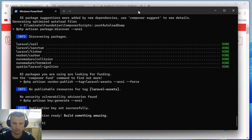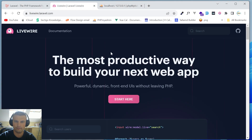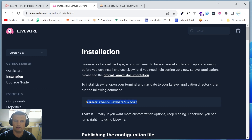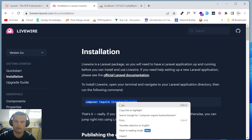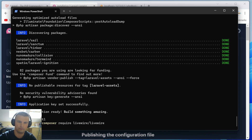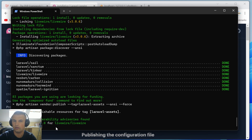Now let's install Livewire. Go to the Livewire documentation and installation page. The only command we need is `composer require livewire/livewire`. After that, let's run `npm install`.